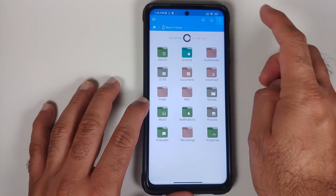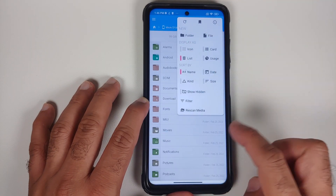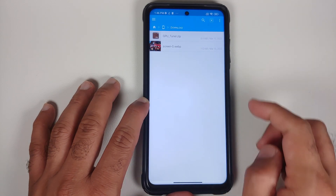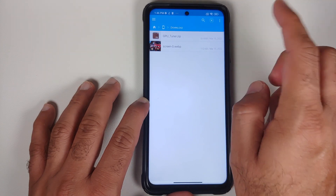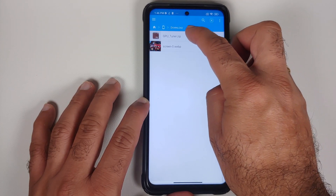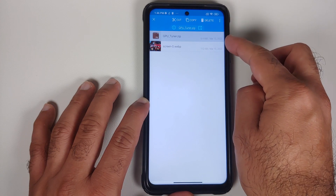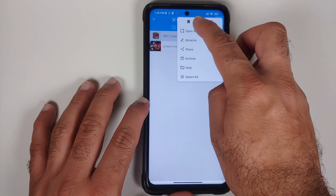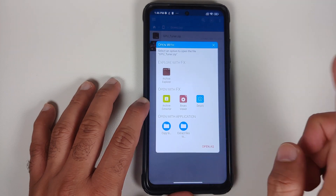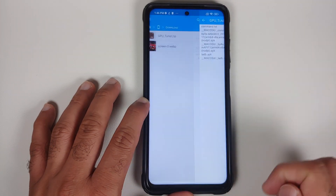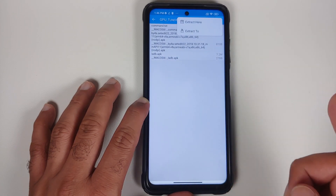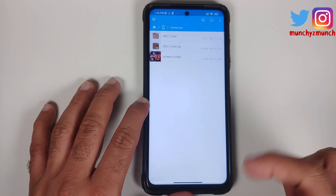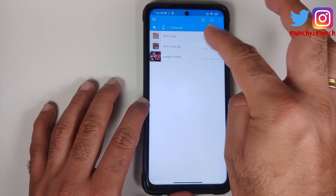Here we are on the main page of FX File Manager. We will go into main storage, change the view to list view, and then head over to the download folder. Here we have a file called gpu_tuner.zip. Press and hold on it to highlight and select it, then tap the three-dot menu on the top right and select open with. Select archive extractor, then three-dot menu again and tap extract here.